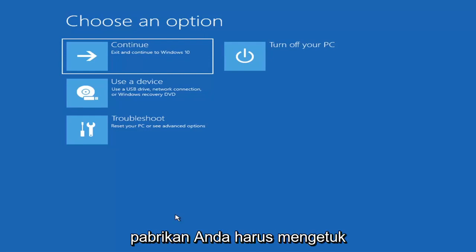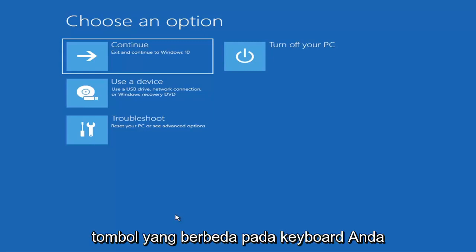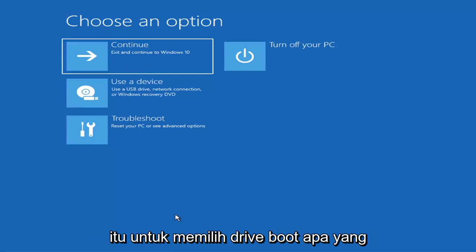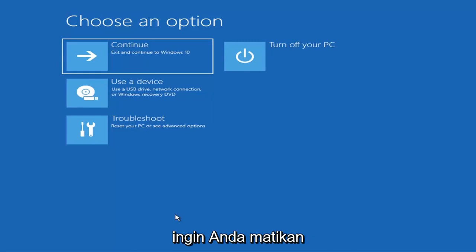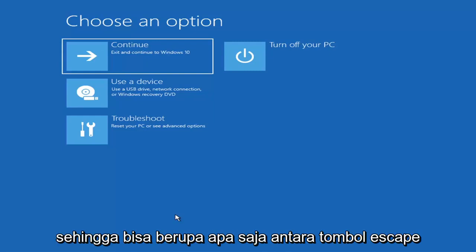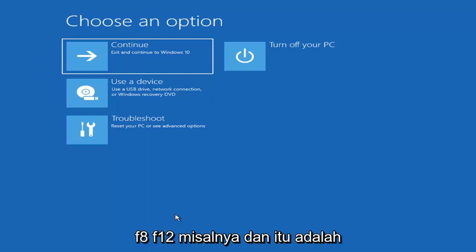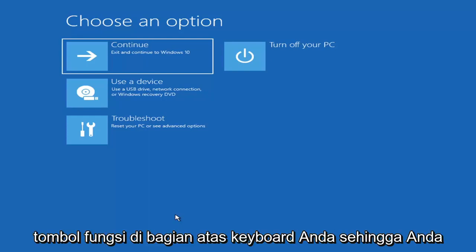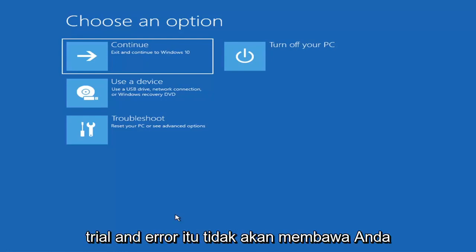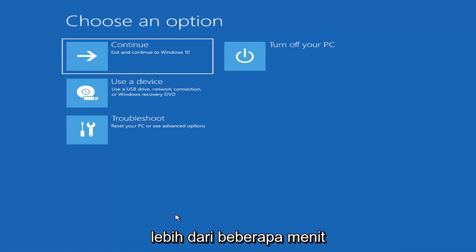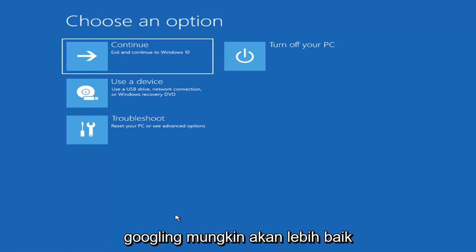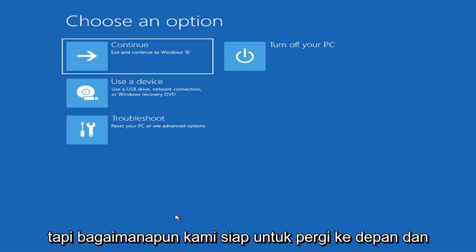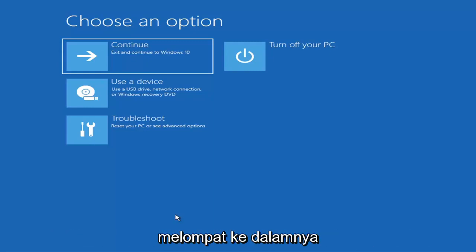Depending on the computer manufacturer, you'd have to tap a different key on your keyboard in order to launch that menu to select what boot drive you want to go off of. It could be anything between the escape key, F2, F8, F12 for example. Those are the function keys on the top of your keyboard. You may have to do a little bit of trial and error. Googling it would probably be best before you even begin.